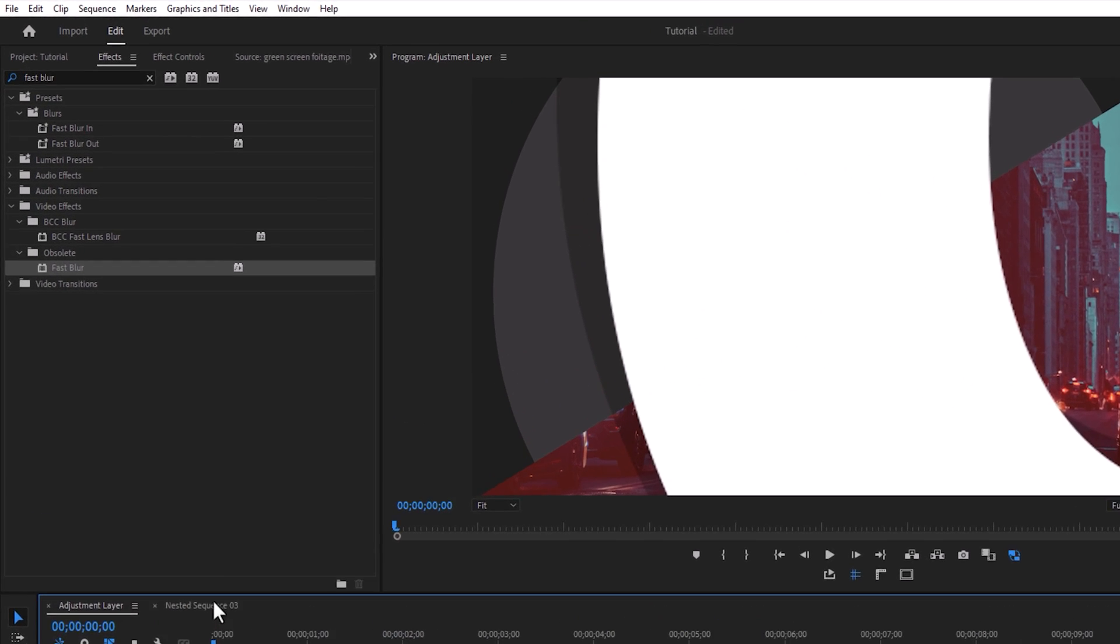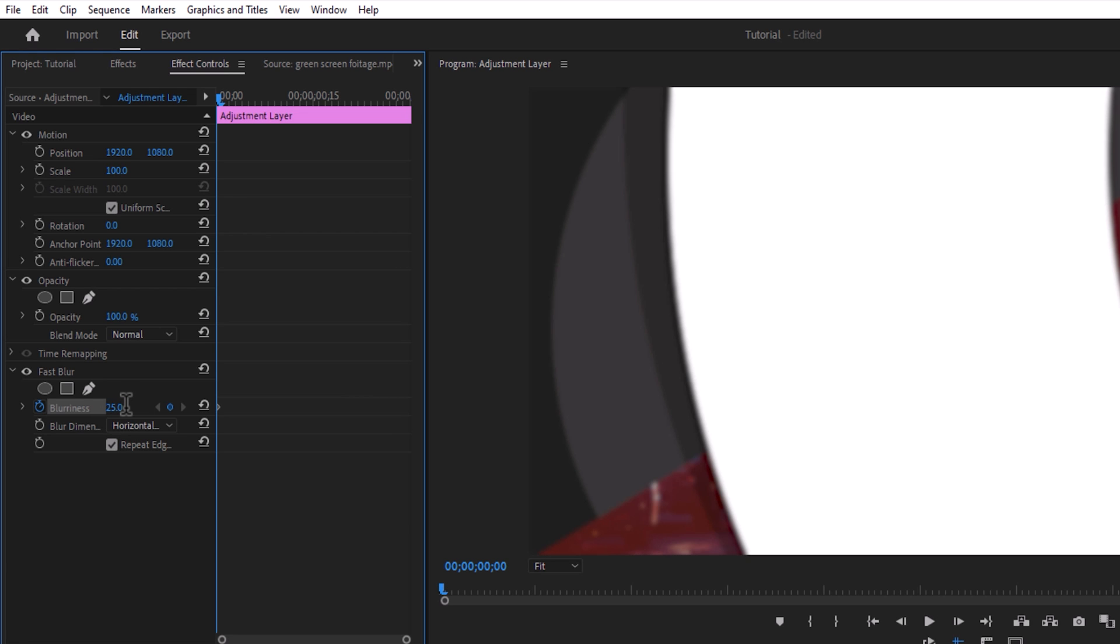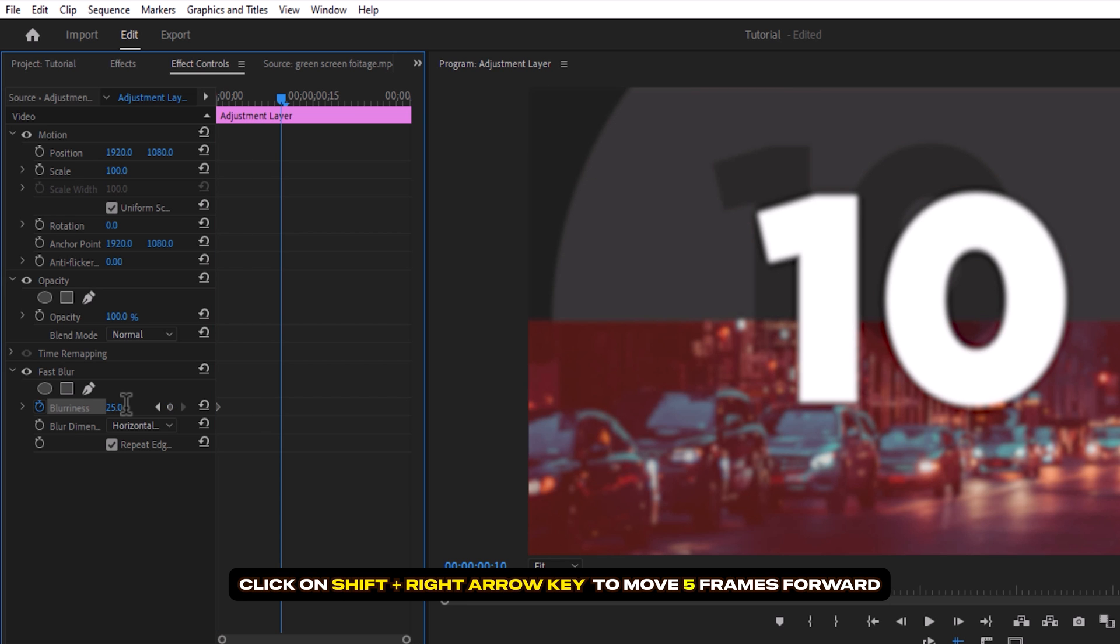Move over to the effects control panel. In the first frame, set the keyframe and change the blurriness value to 25. After 10 frames, again change the value to zero.